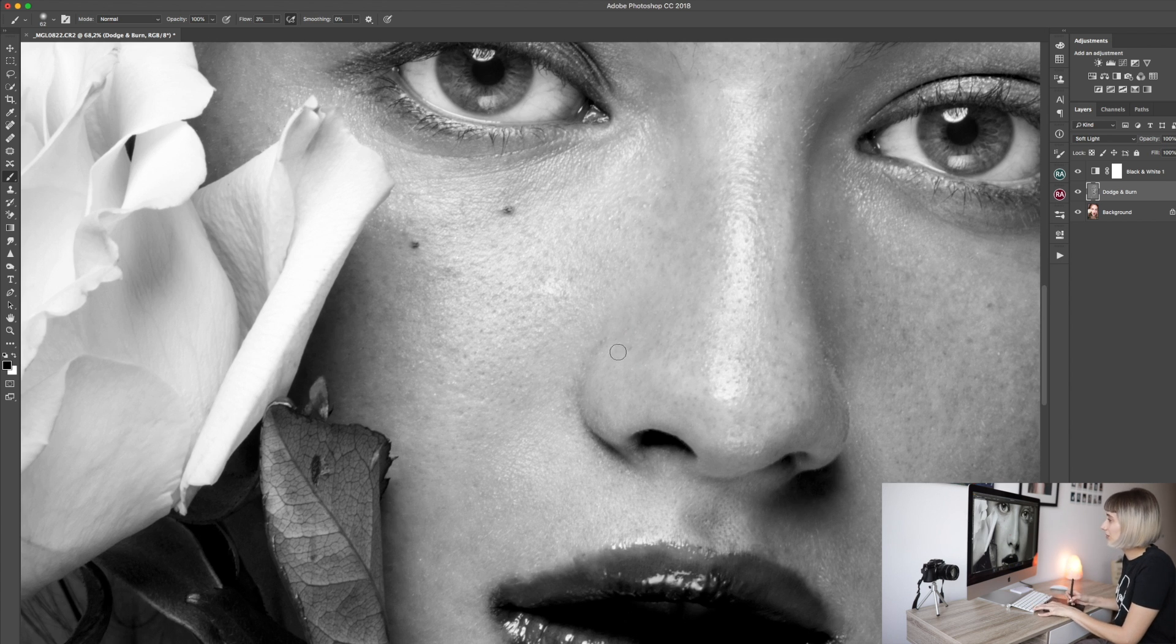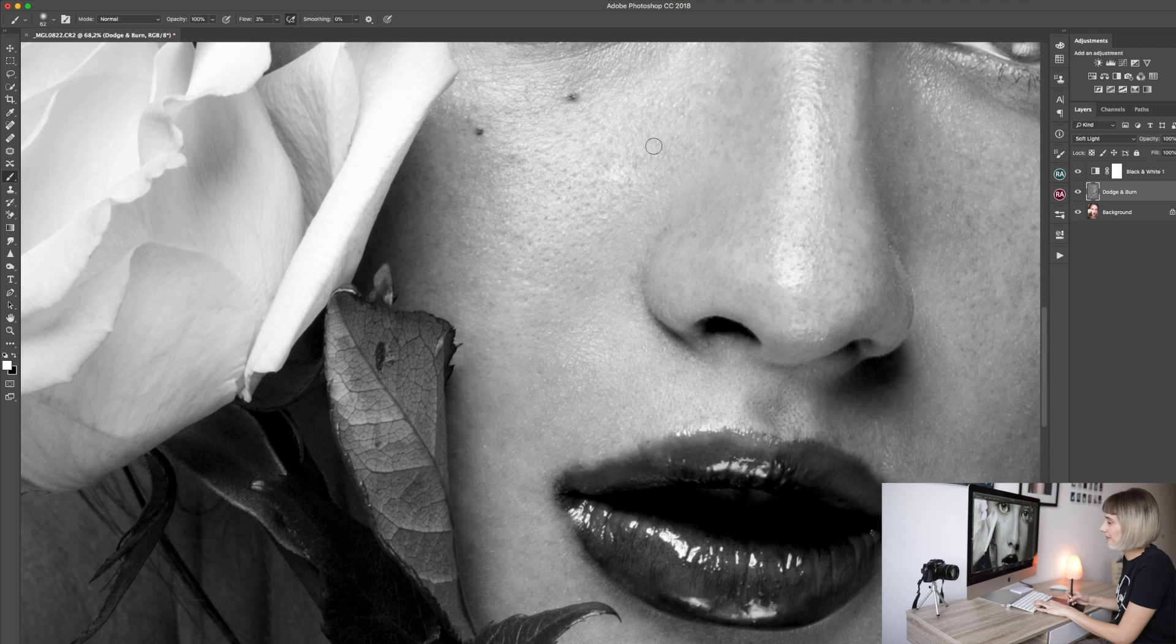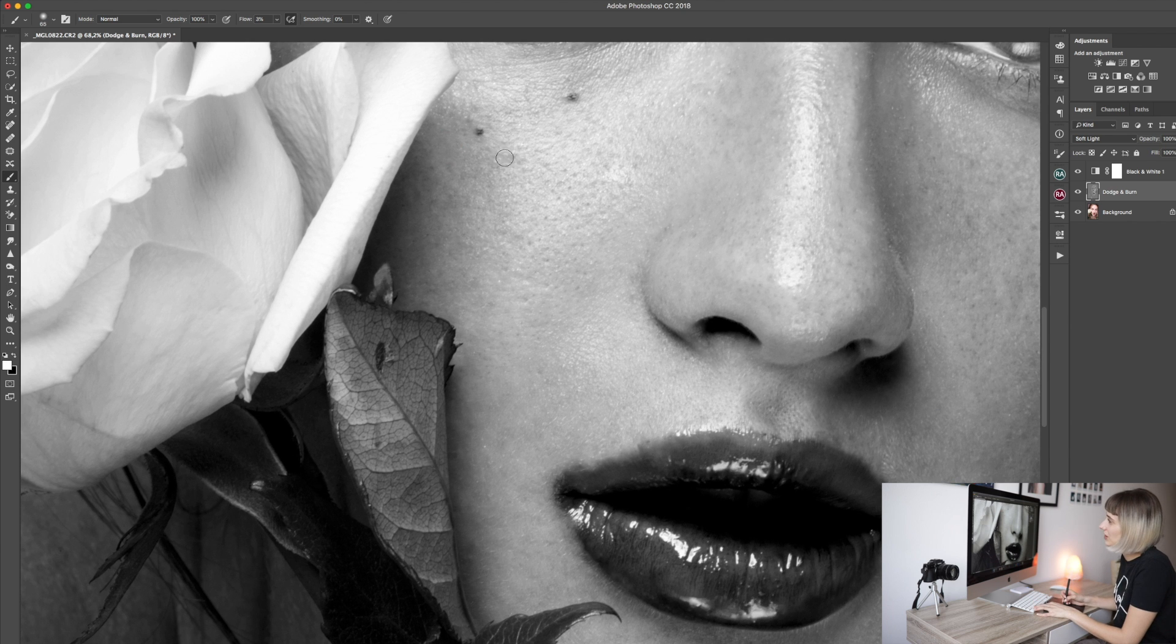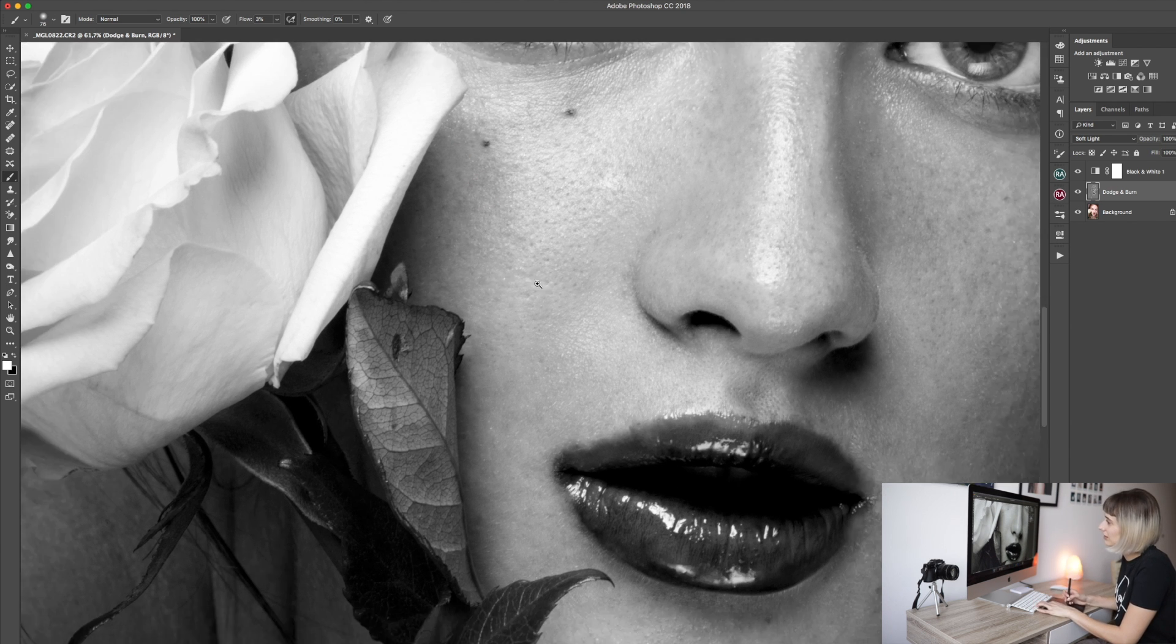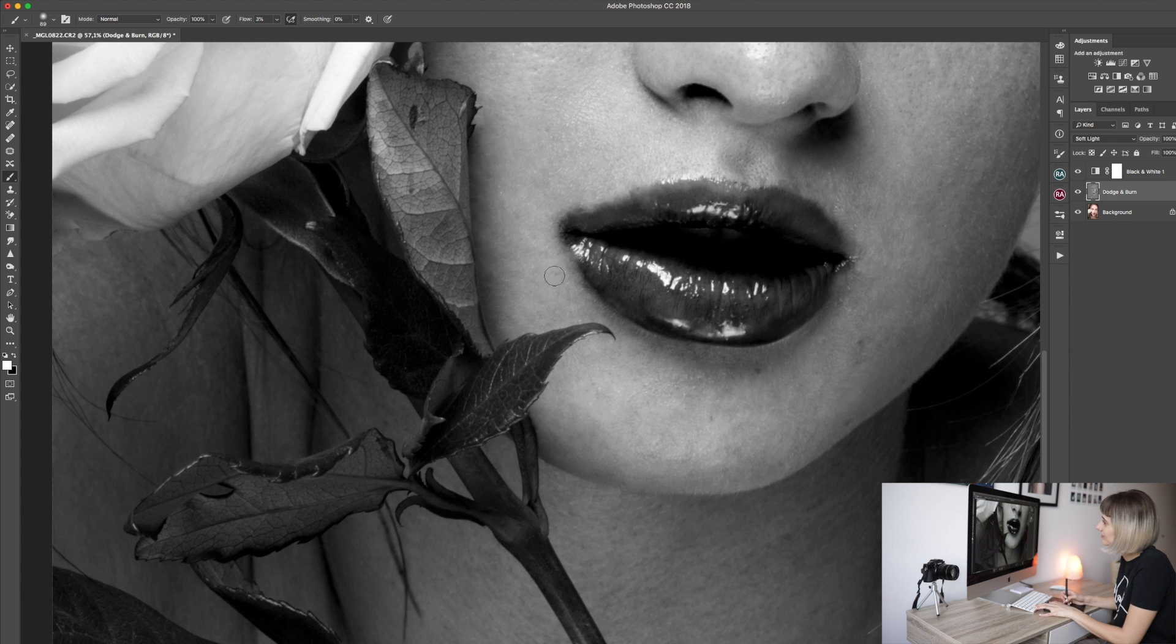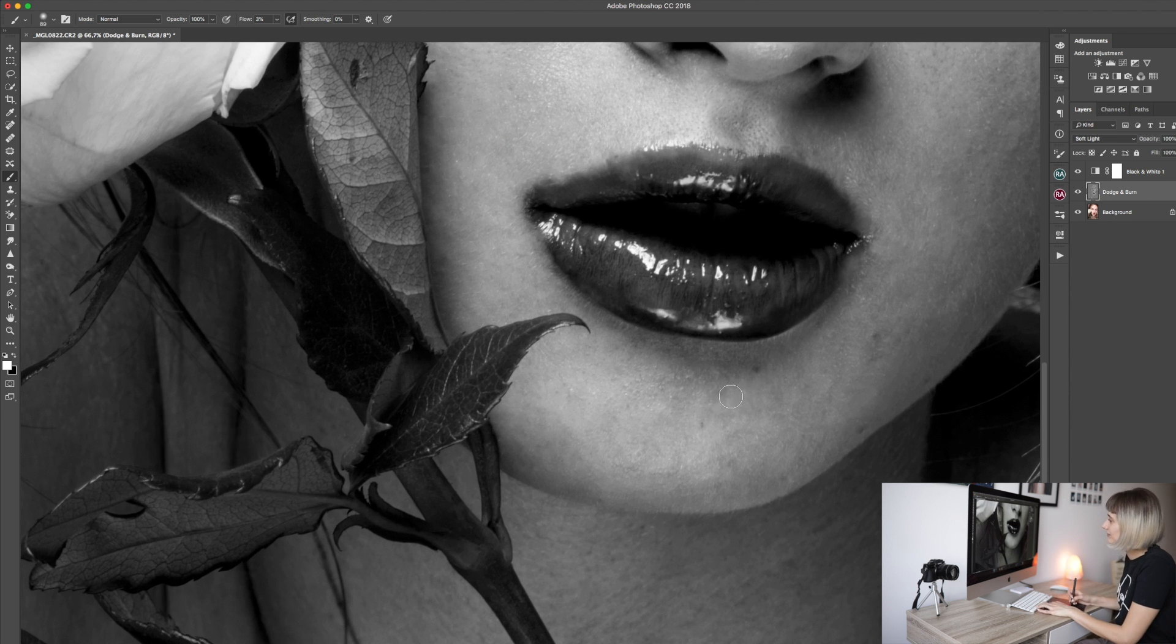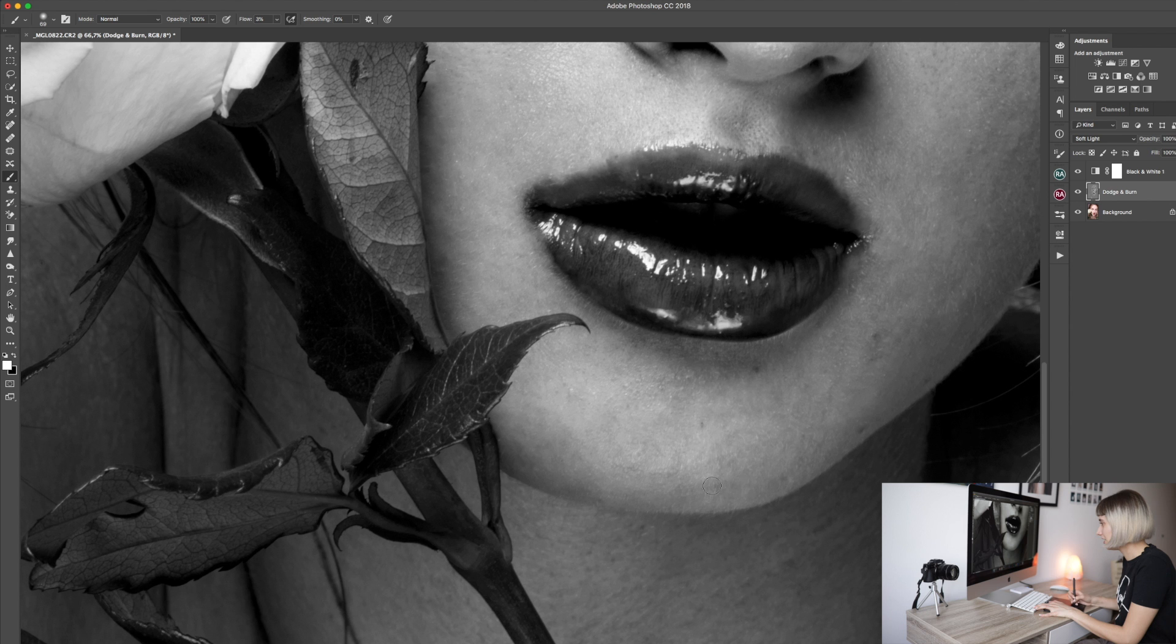I won't be showing you the whole process because the retouching would take years. But you see the point, right? So use it wisely.